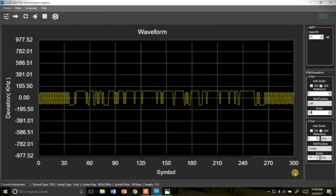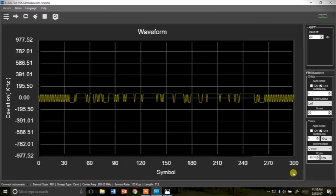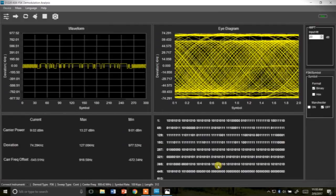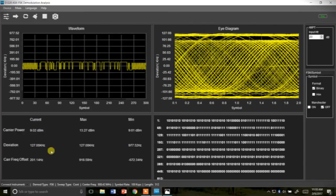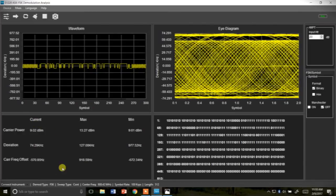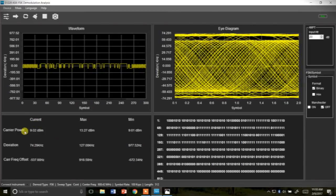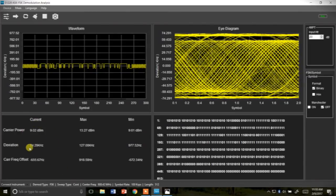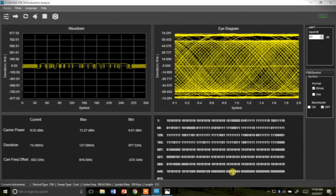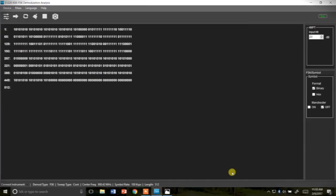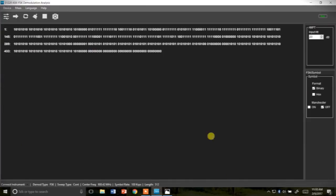We can go through and we can change all the scaling like before and then this will also show us the important information for the carrier power, the deviation and carrier frequency, and then down in here we can actually see the modulated signal.